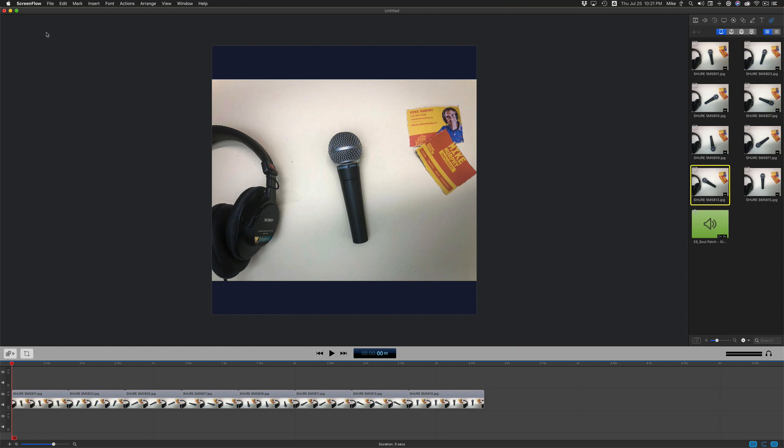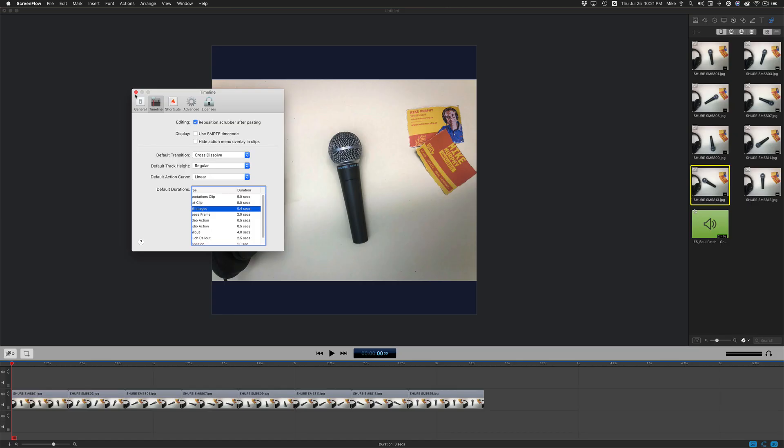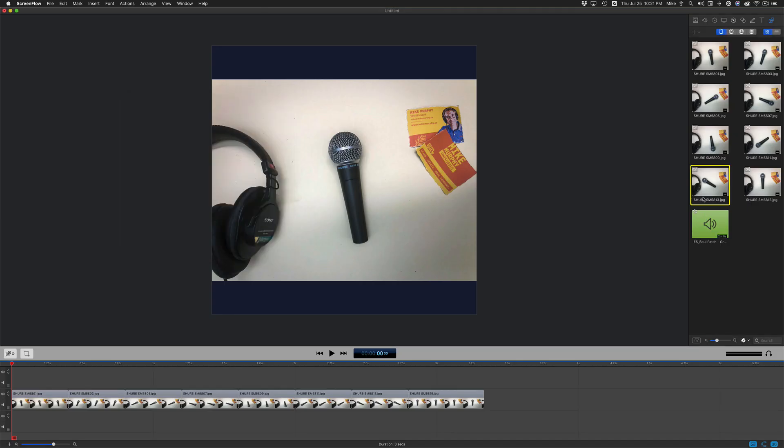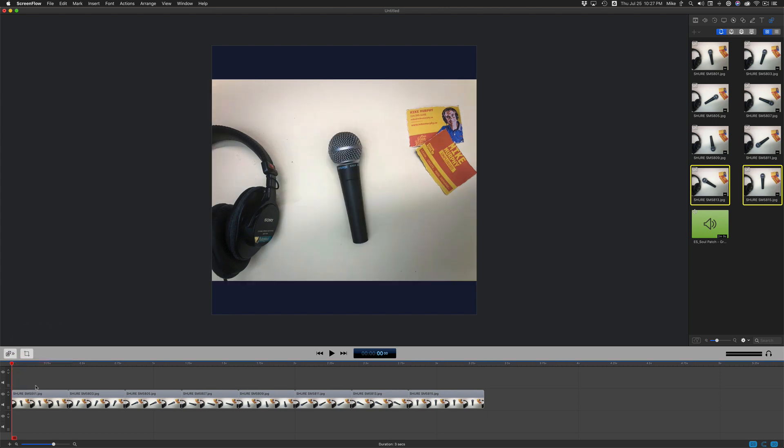So what I did was went into ScreenFlow Preferences, Timeline. I changed the still image duration to 0.4 seconds. So now when I drag an image on, instead of the four seconds you see here, it's only going to take up 0.4 seconds. And by just dragging eight photos onto the timeline, you actually have an animation.